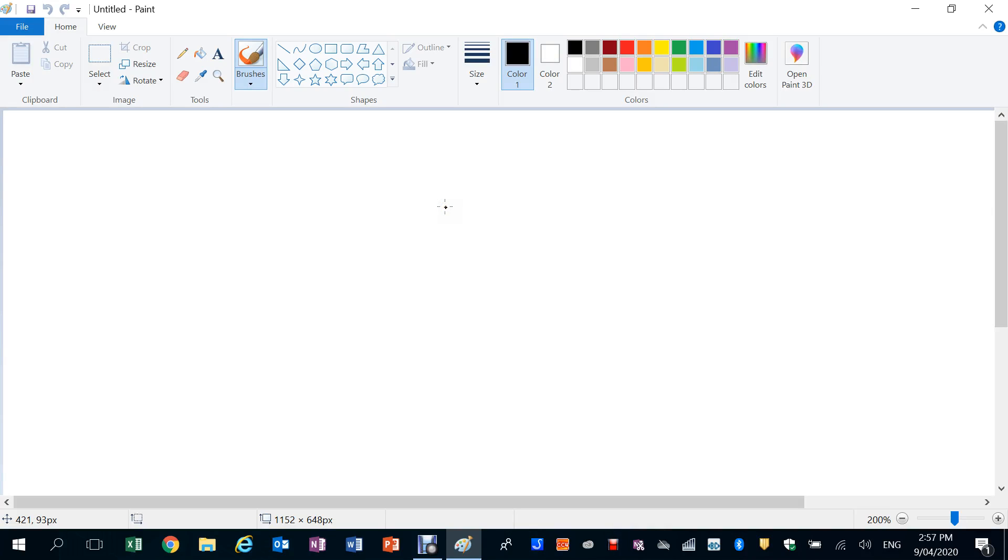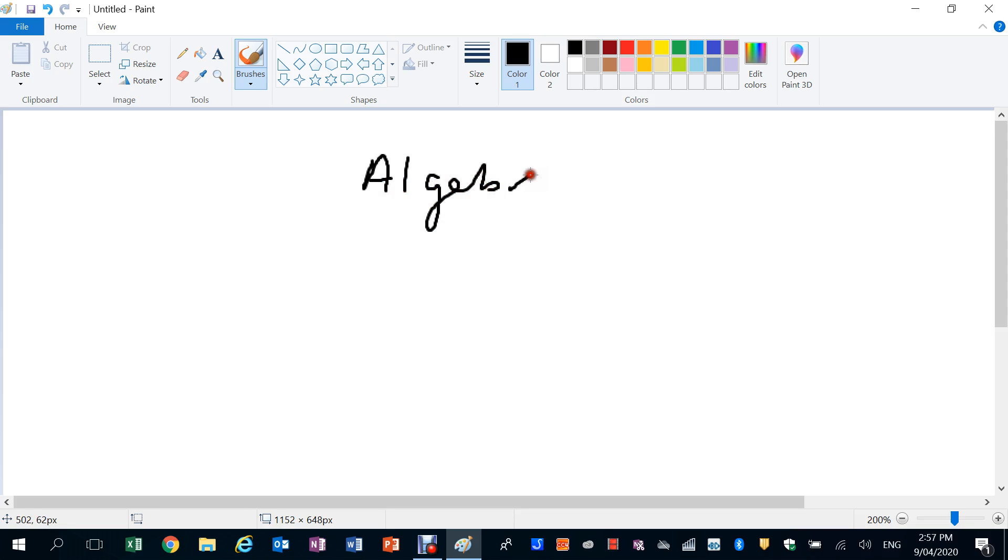Alright, here we go. Today's lesson is the start of our algebra part of the term. A lot of people say I've never used algebra in my life, but I think people are using algebra all the time, they just don't even realize they're using it.